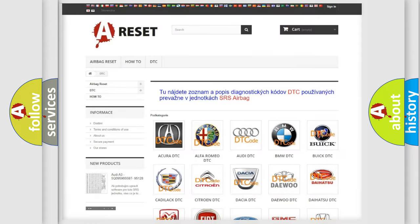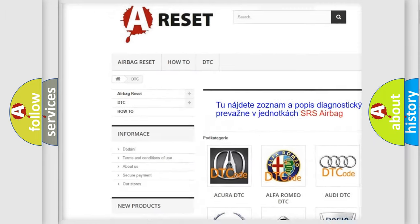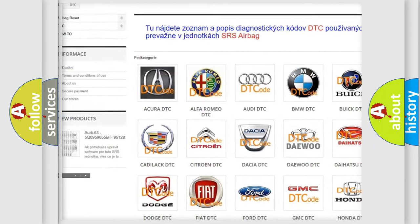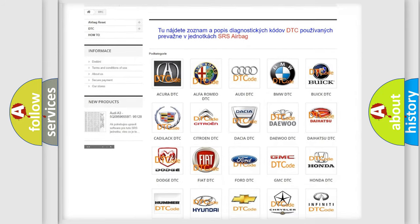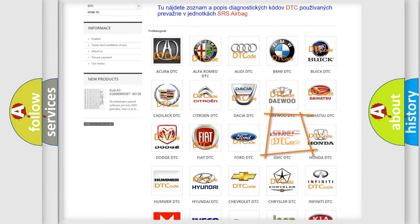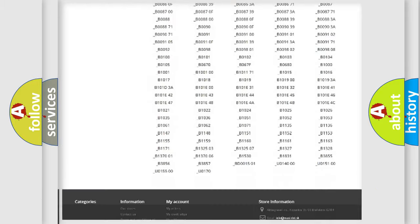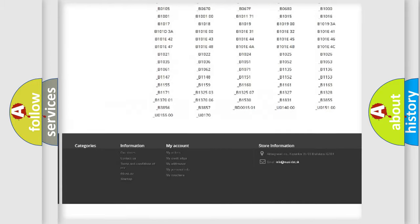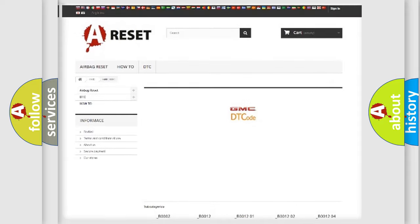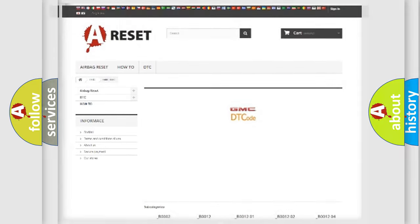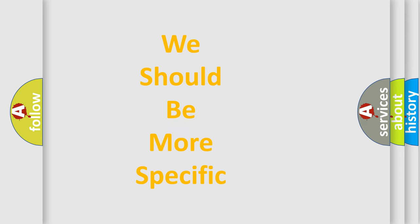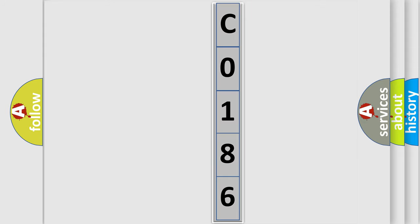Our website airbagreset.sk produces useful videos for you. You do not have to go through the OBD2 protocol anymore to know how to troubleshoot any car breakdown. You will find all the diagnostic codes that can be diagnosed in GMC vehicles, along with many other useful things. The following demonstration will help you look into the world of software for car control units.